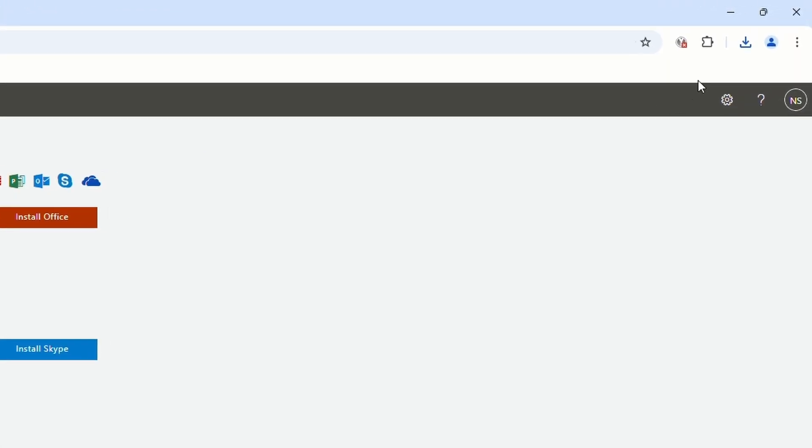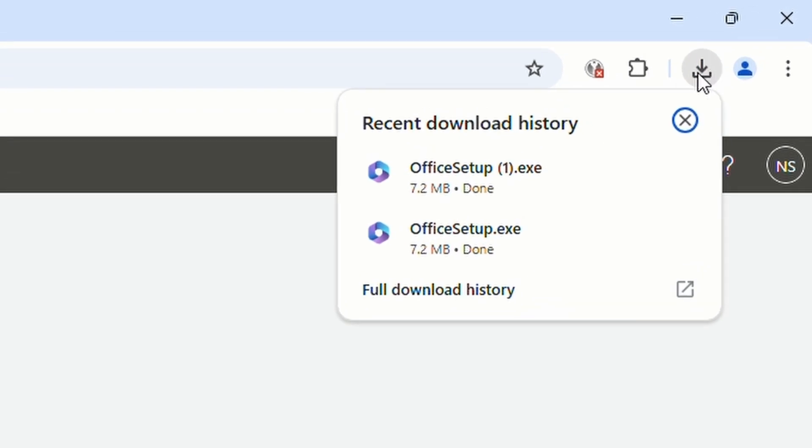Once the file is downloaded, you can go to the Downloads section of your browser and open the installer to start the installation.